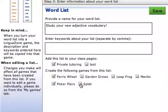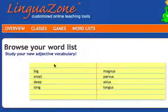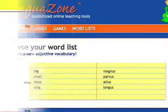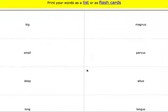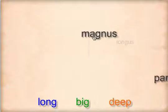You can also add word lists to class pages to provide study guides. Students can browse through a word list before a test, or print their vocabulary as a list or flashcards and take the vocabulary with them.